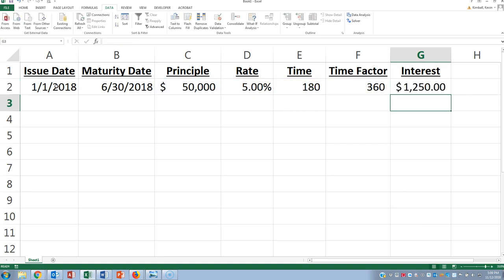And that would tell you that the interest on this loan as of June 30th would be $1,250. So if they were to pay off the loan right now, they would have to credit cash $51,250, and they would debit interest expense $1,250, and debit note payable.